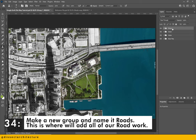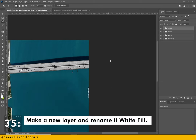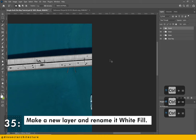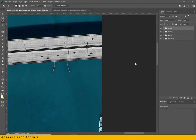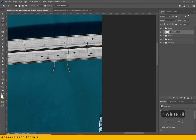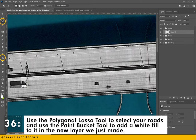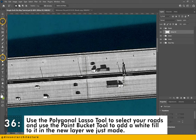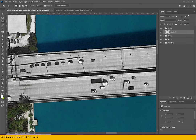Make a new group and name it 'roads' — this is where we will add all of our road work. We will be adding a white fill to all the roads. Make a new layer and rename it 'white fill'. Use the polygonal lasso tool to select all your roads, and once you close the selection, use the paint bucket tool to add a white fill to the new layer we just made. Continue this process until you have gone through all the roads.